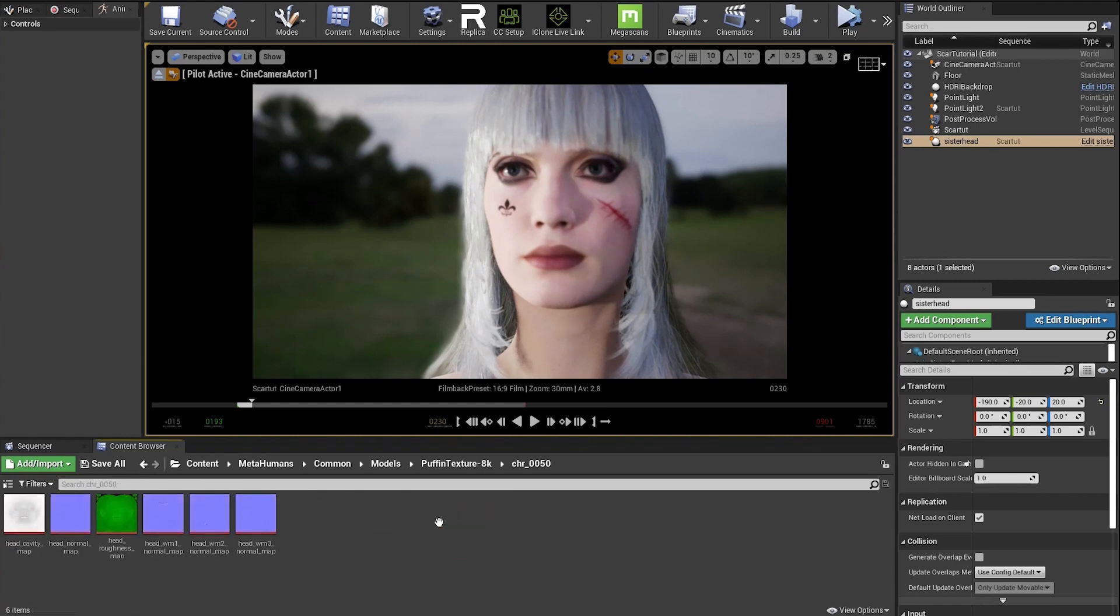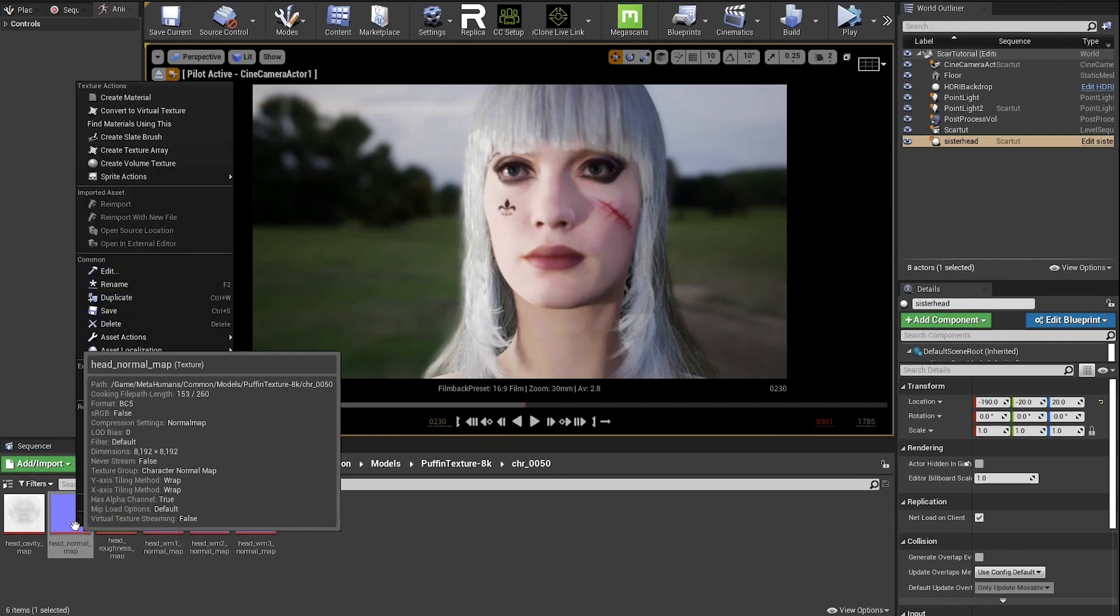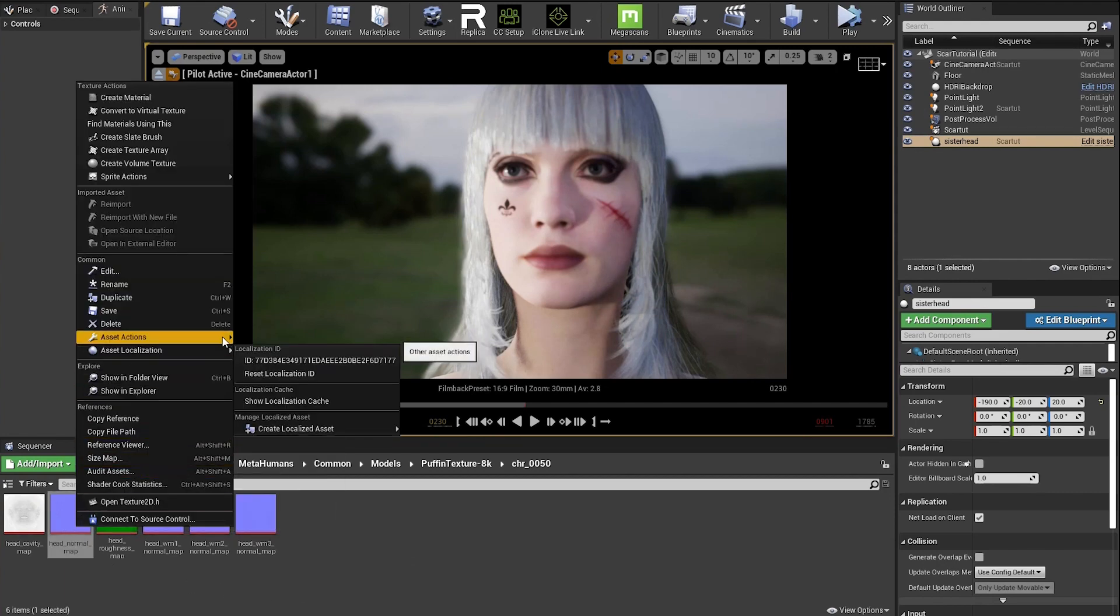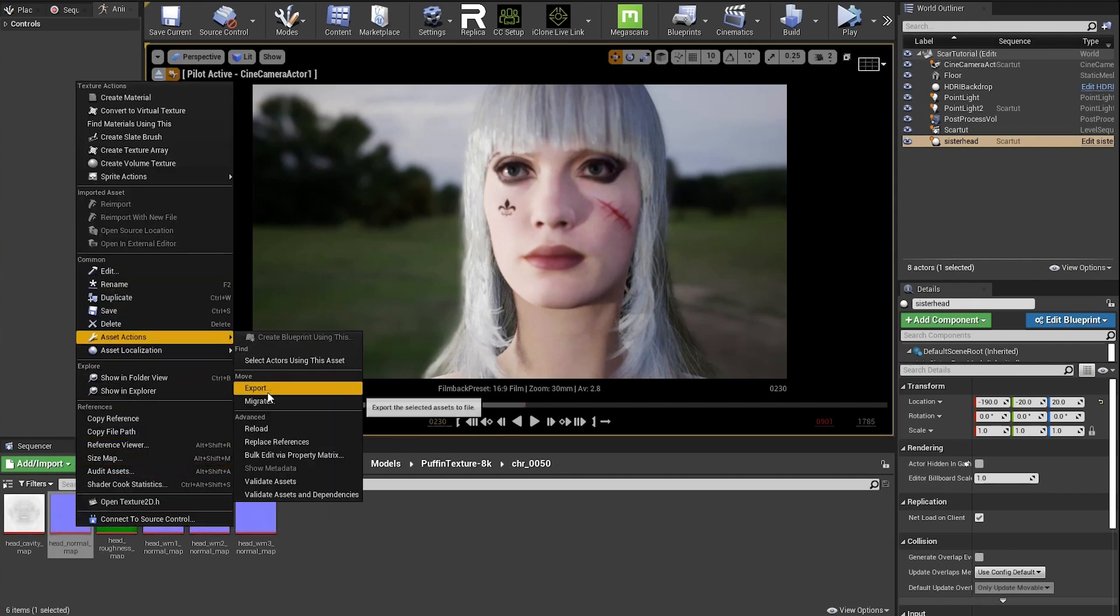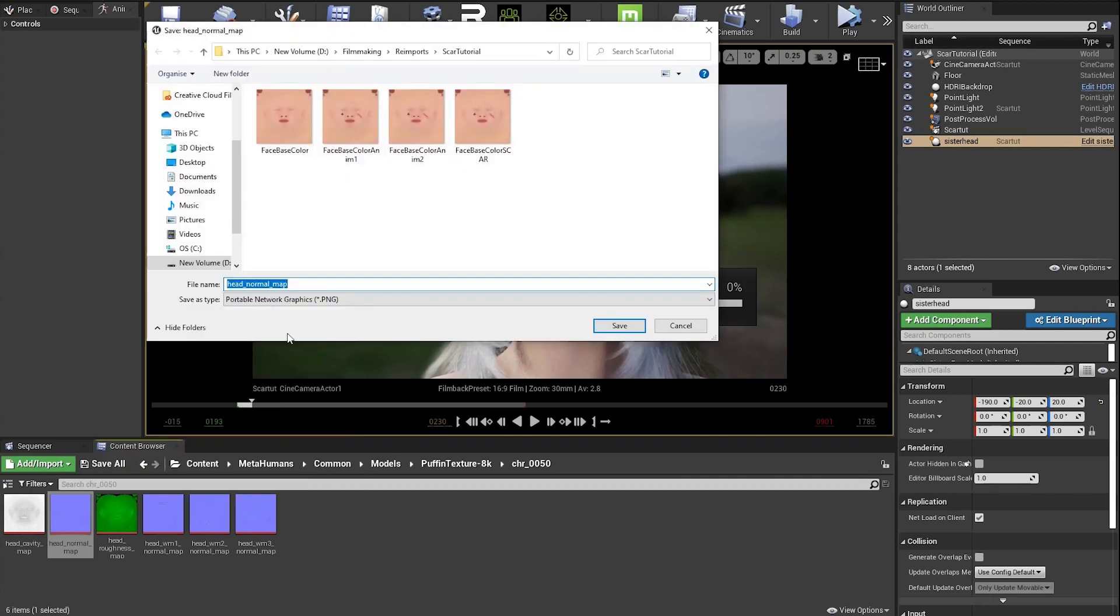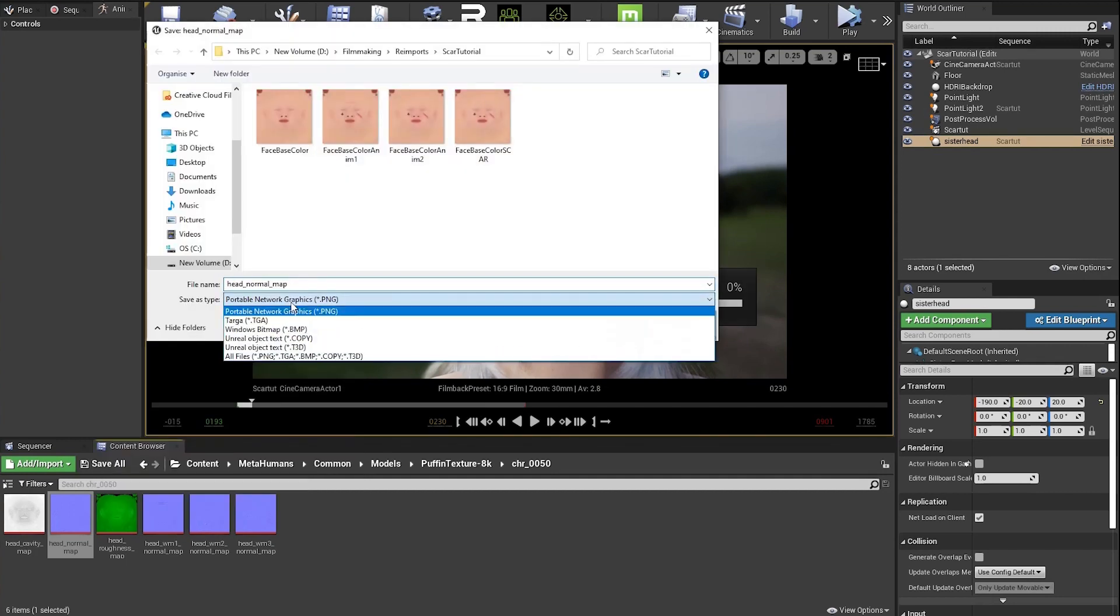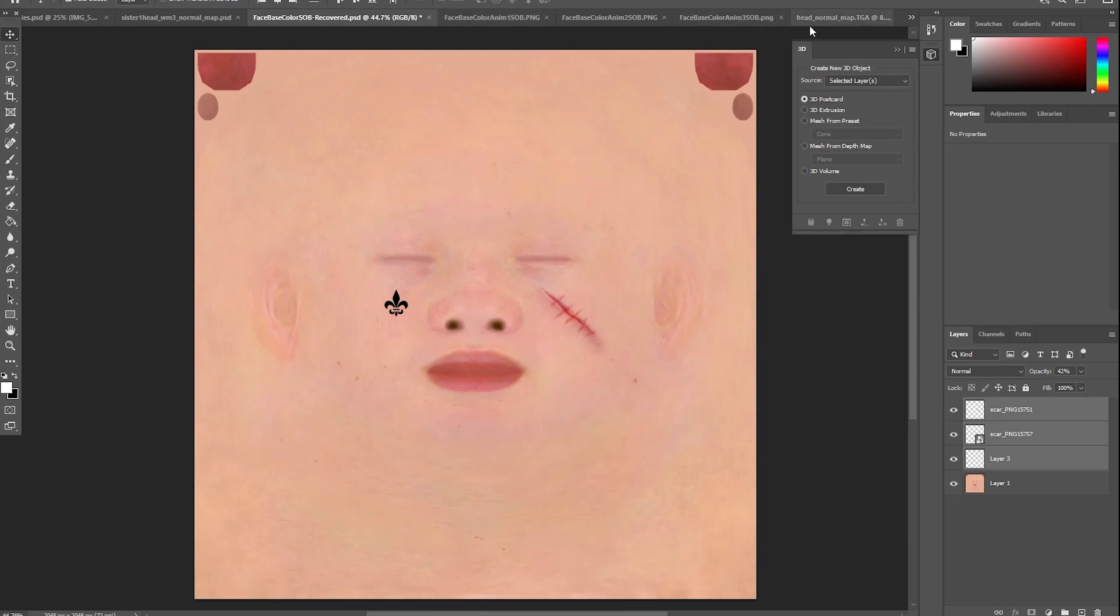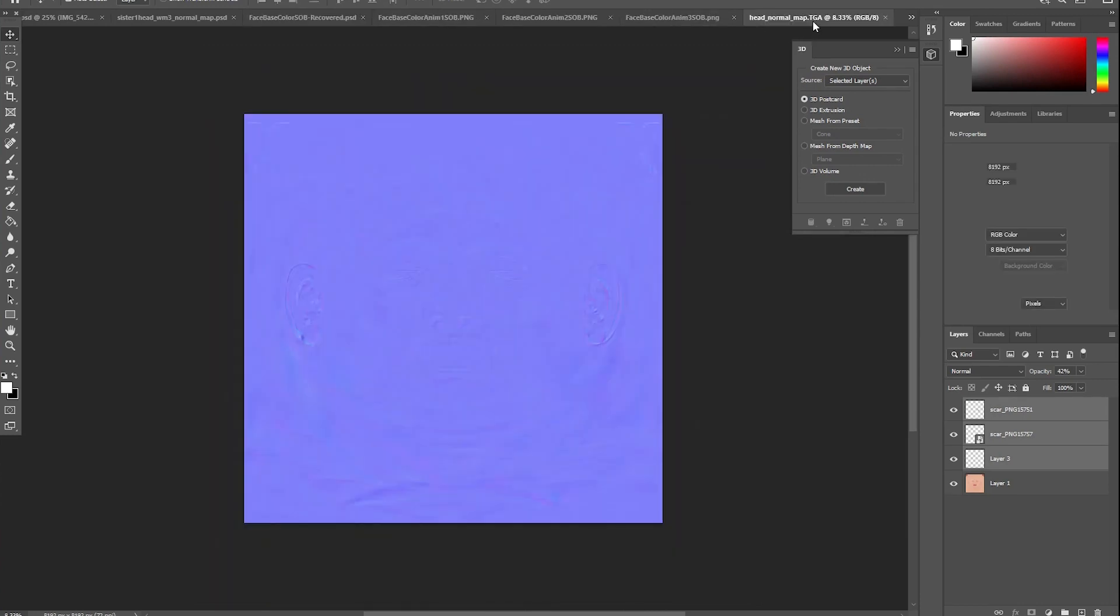This time you'll want to export as TGA, as the normals don't export properly as PNG. They come out kind of pink. Open up the TGA file.